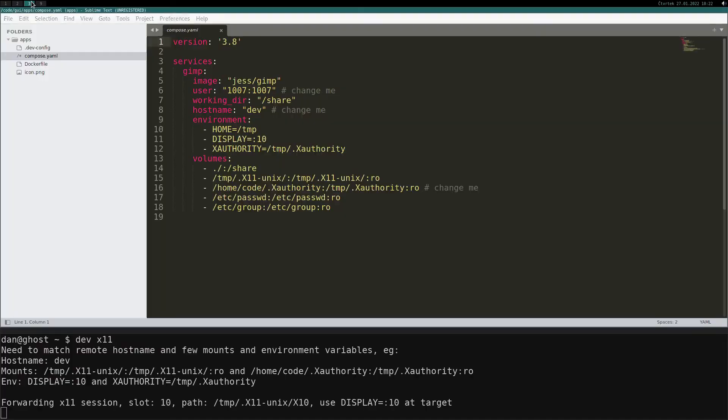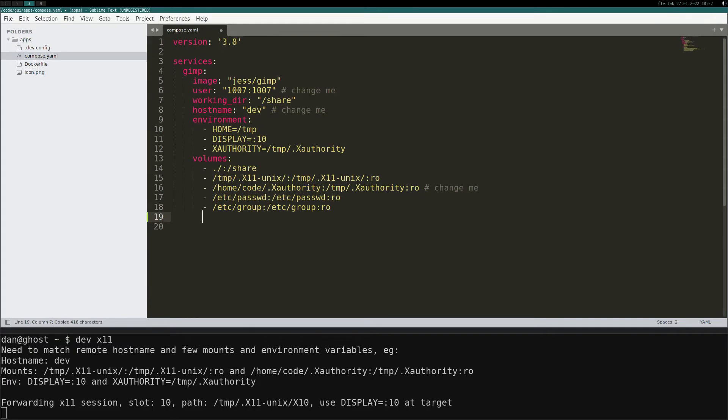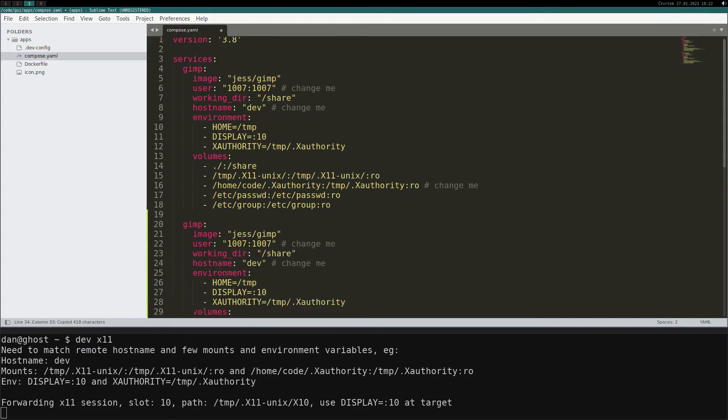Let's continue with Chromium example. Copy GIMP service config, change name and try run Chromium.